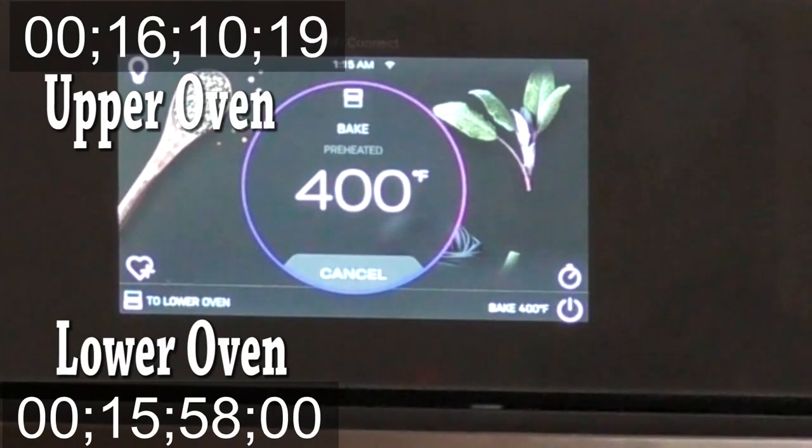Well, as you can see, both ovens have reached 400 degrees at just about the same time. So that's how long it takes for it to preheat from a cold oven that's basically room temperature up to 400 degrees. And it took both the upper and the lower about the same amount of time.